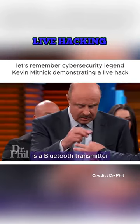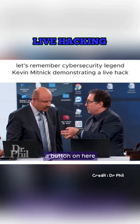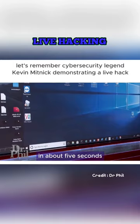So this device is a Bluetooth transmitter. I could be within about 300 feet of the computer, I could push a button on here, and then what's going to happen — if you look at the lower left-hand corner of the Windows computer where it says 'Type here to Search,' in about five seconds you're going to see it magically type.